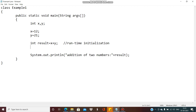You can change the operator here. Instead of the addition operator you can do subtraction, multiplication, or division. If you want to perform modular division, similarly you can use the modular division operator and try to perform those operations.